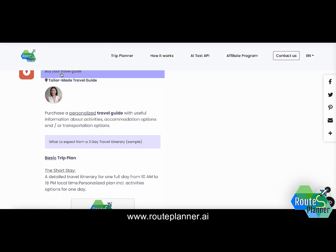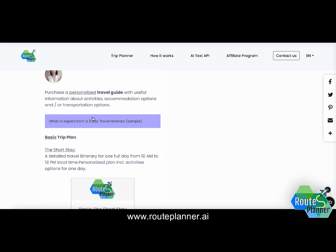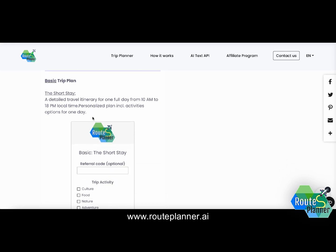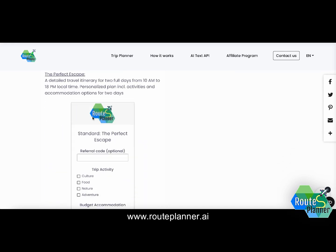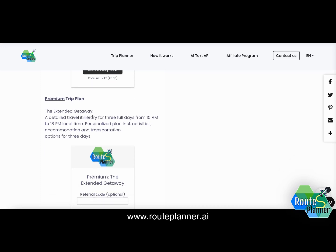Sometimes there are occasions to go for a personalized travel guide with useful information about activities, recommendations, and transportation options. We would be happy to provide those types of services if you require a short stay, a private escape, or an extended getaway — a trip plan that is tailor-made and handwritten.